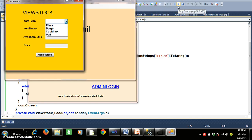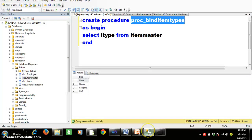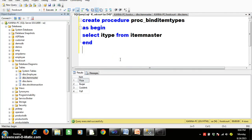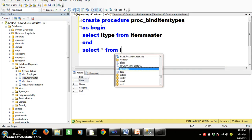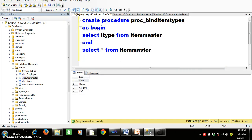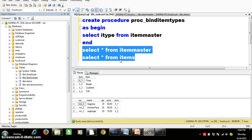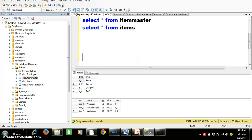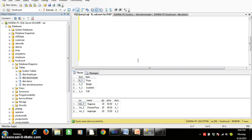Whenever the user selects any item in combo box one, I want to display the related item names in combo box two. Looking at the database, there is an item_master table and an items table. The requirement is: if I want to display item names belonging to pizza, I need to write a join query — joins are used to retrieve data from more than one table.